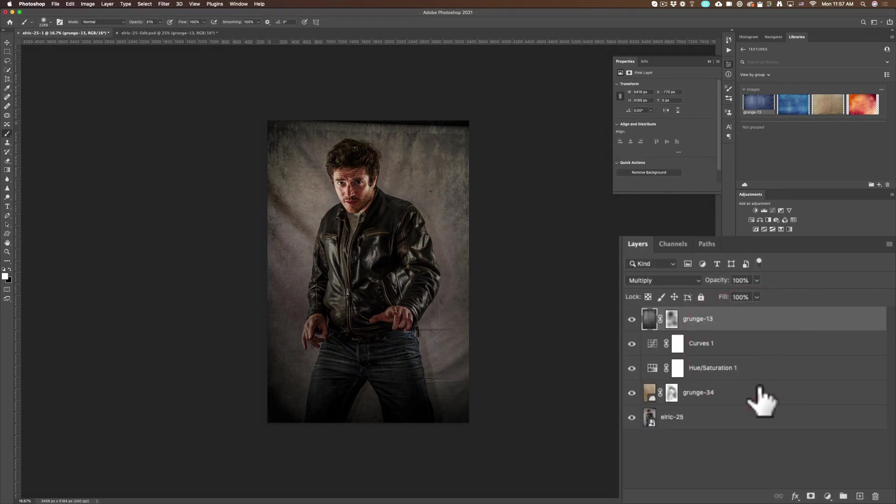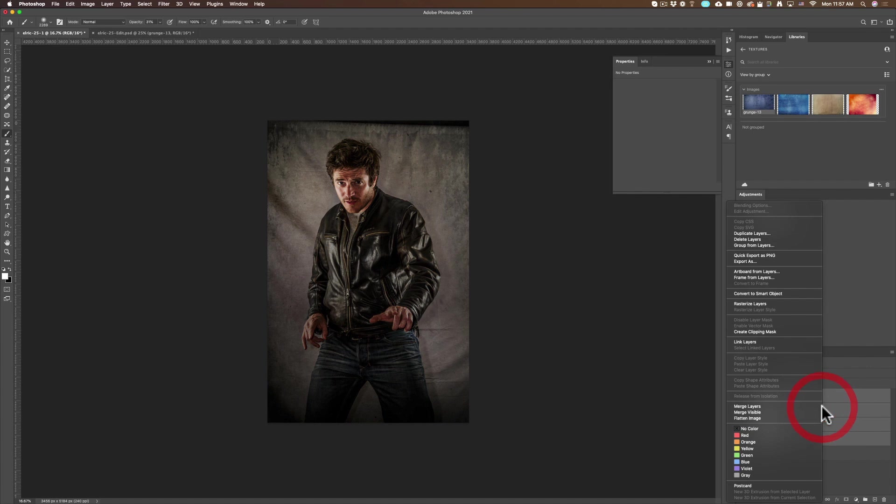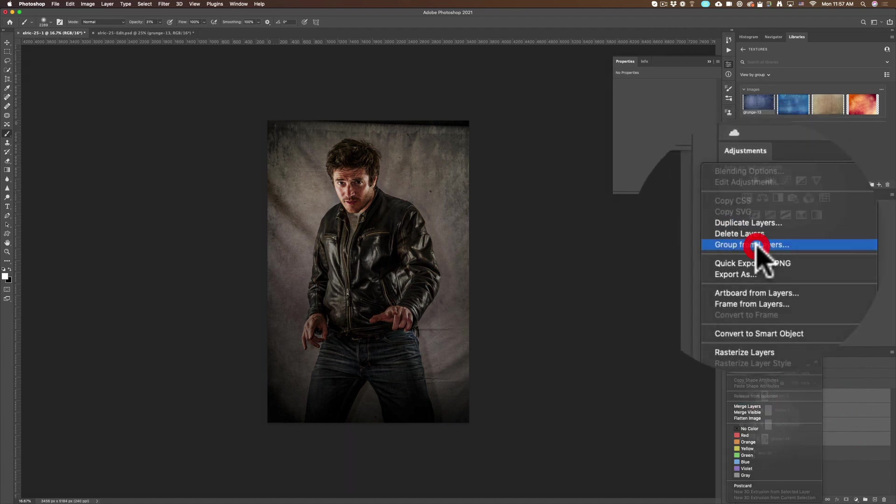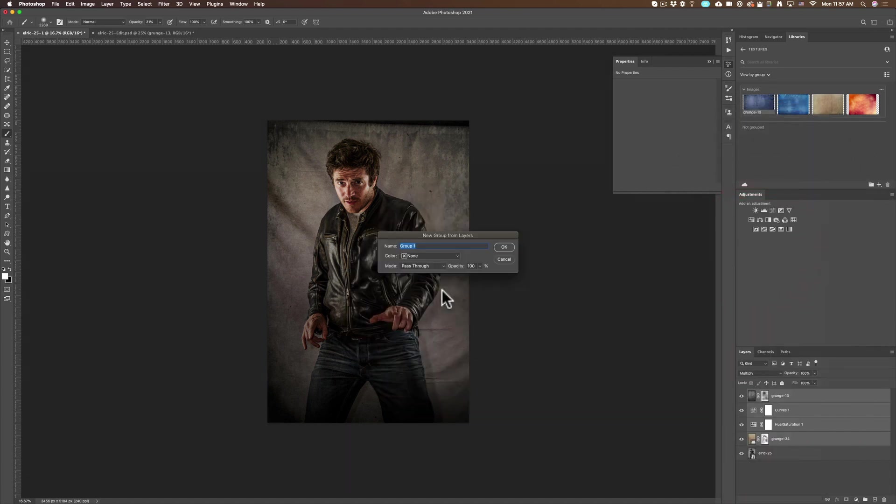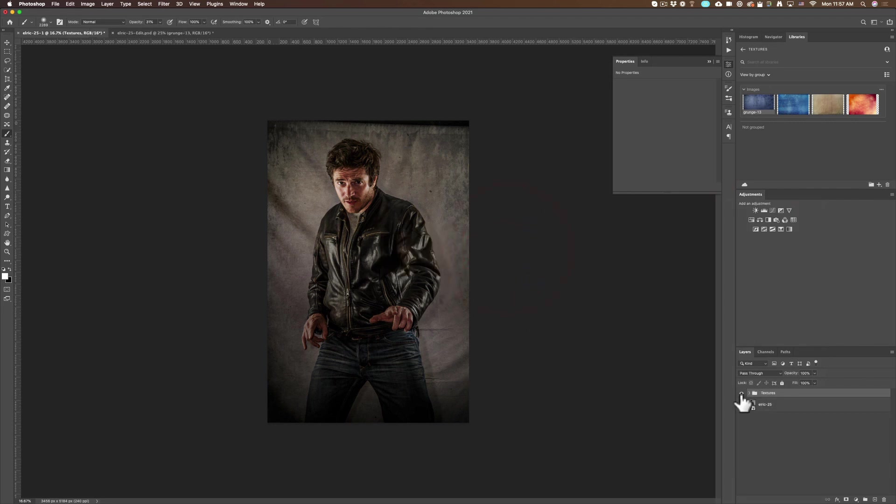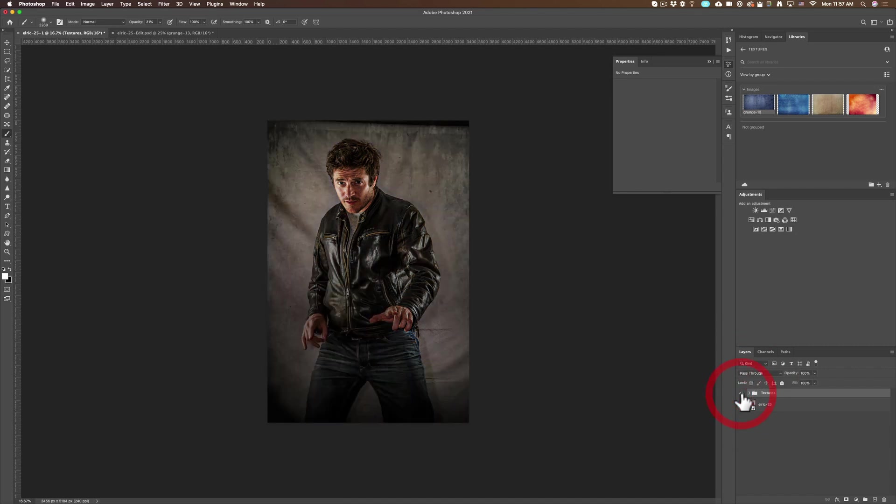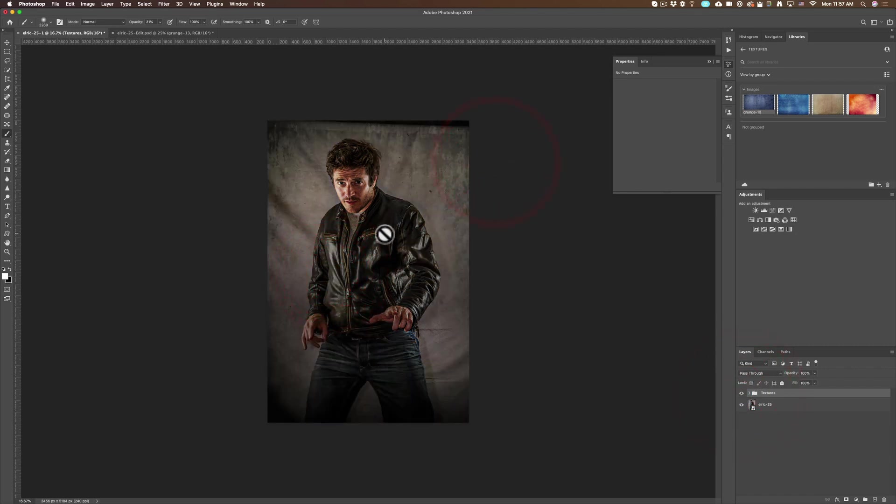I'm going to select all of these textures. I'm going to right click and I'm going to make group from layers. I'm going to call it textures because there were several textures and boom, before, after. It's a pretty cool effect.